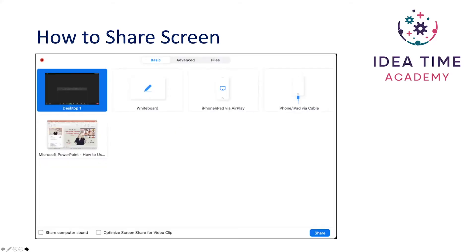Once you've clicked on share screen you'll get some options. You can see that you can share desktop, and I've got the option to share PowerPoint, whiteboard, and iPhone and iPad via Airplay or iPhone and iPad via cable.